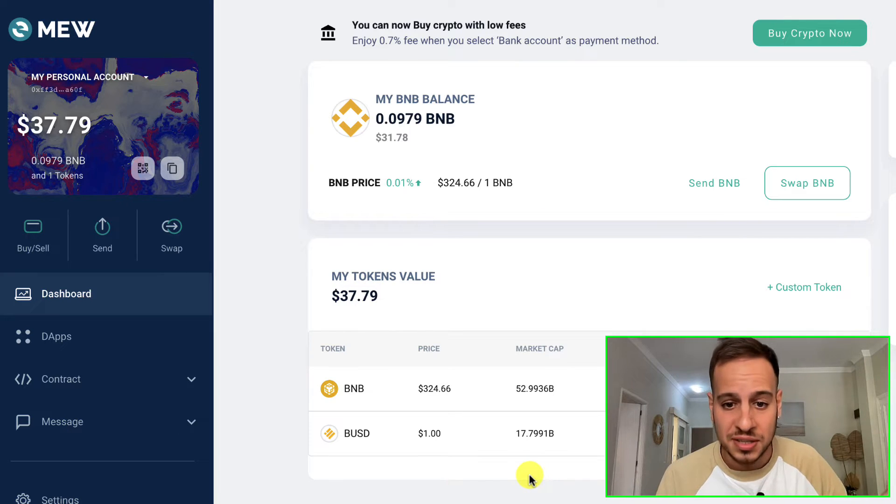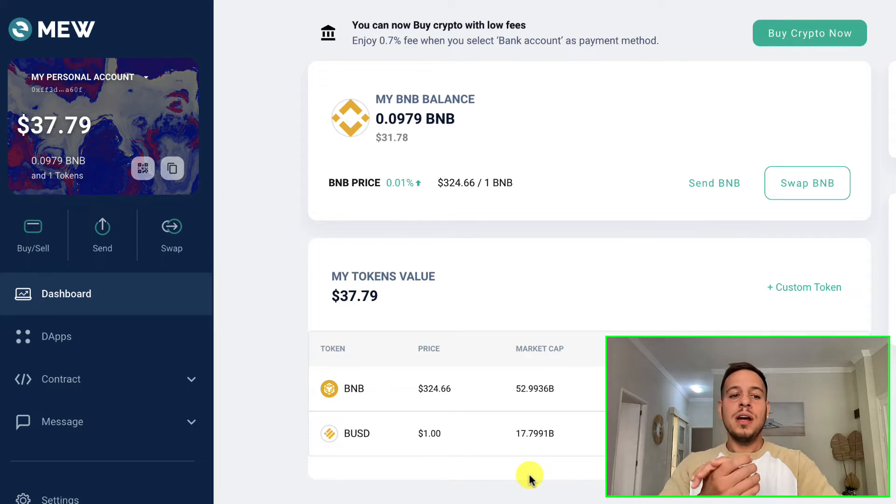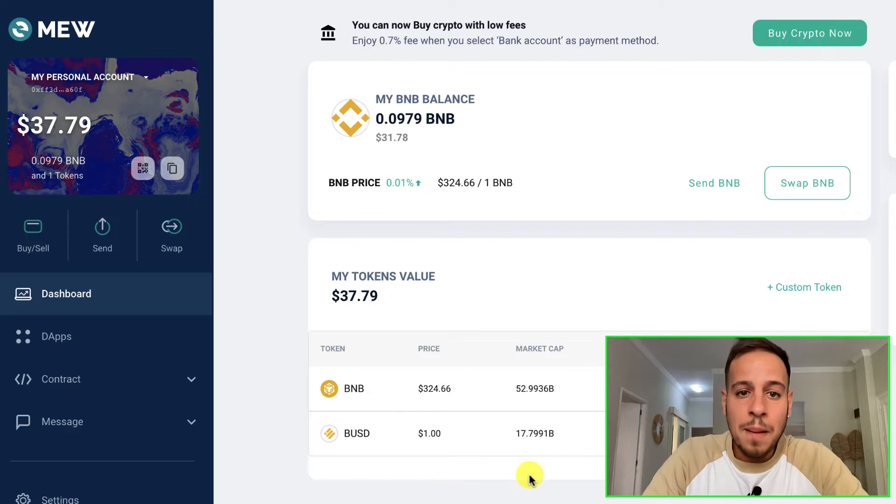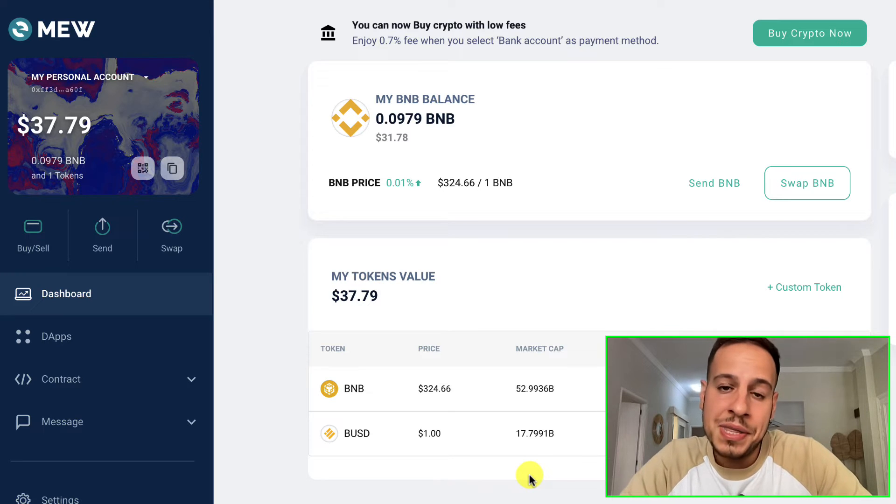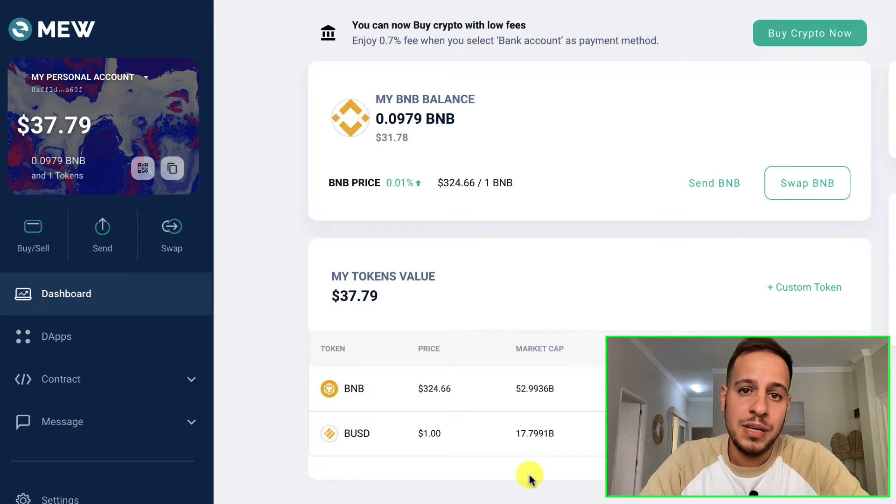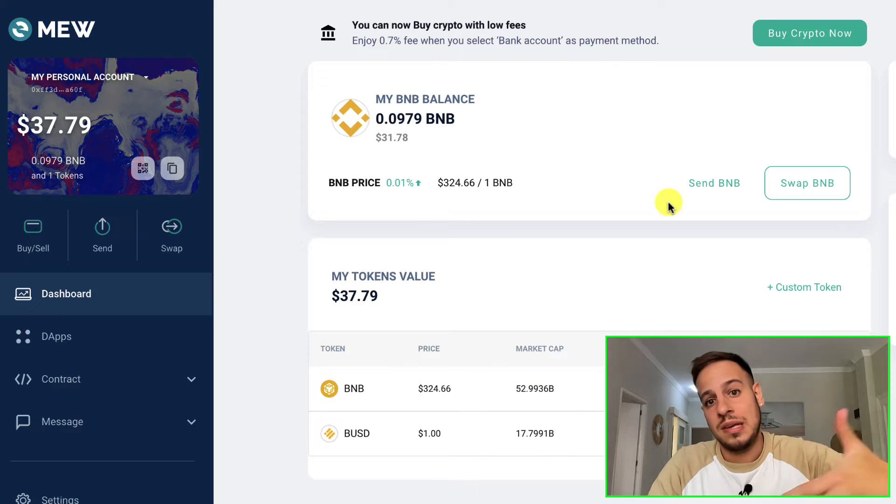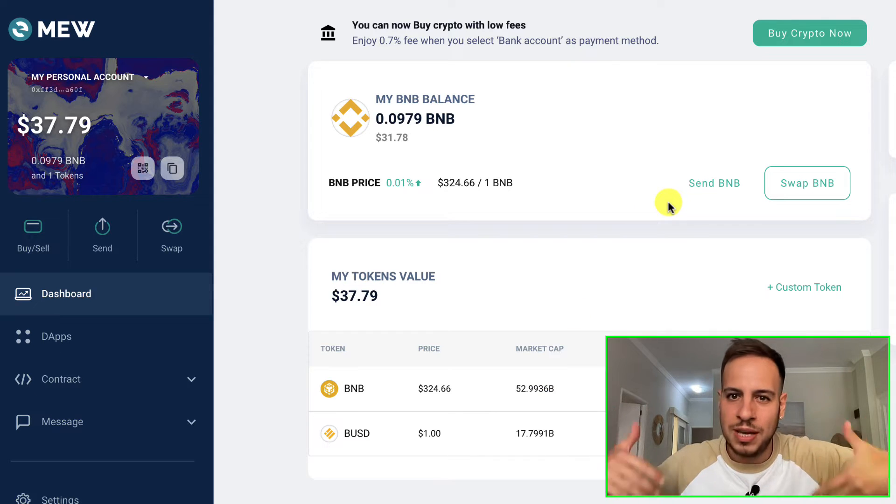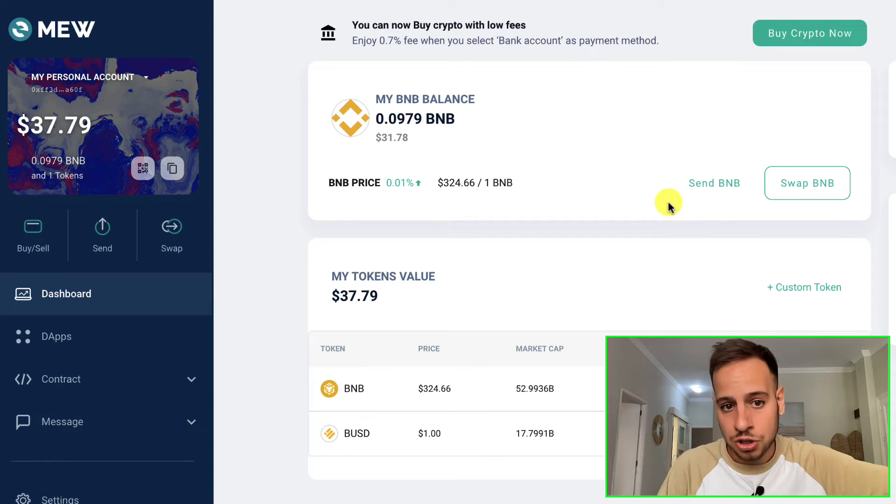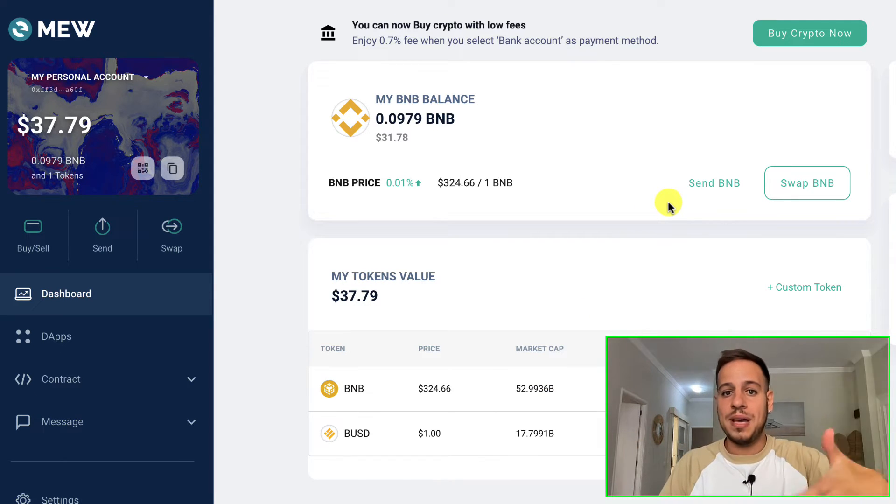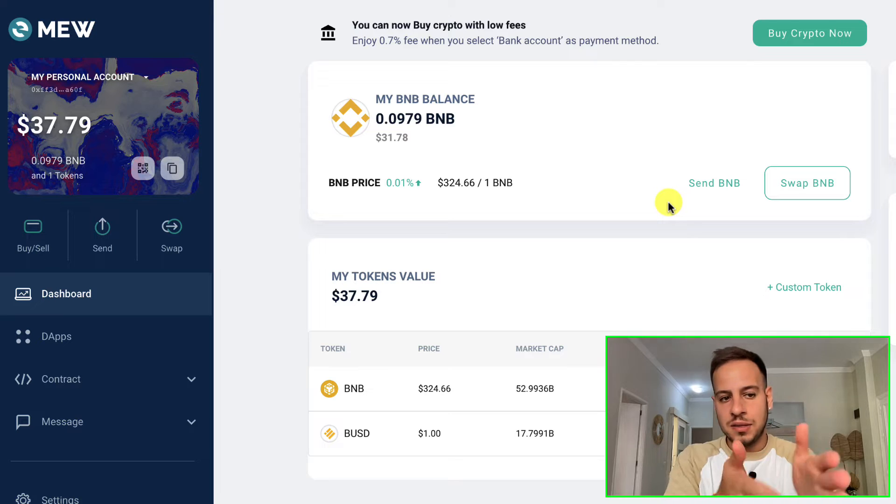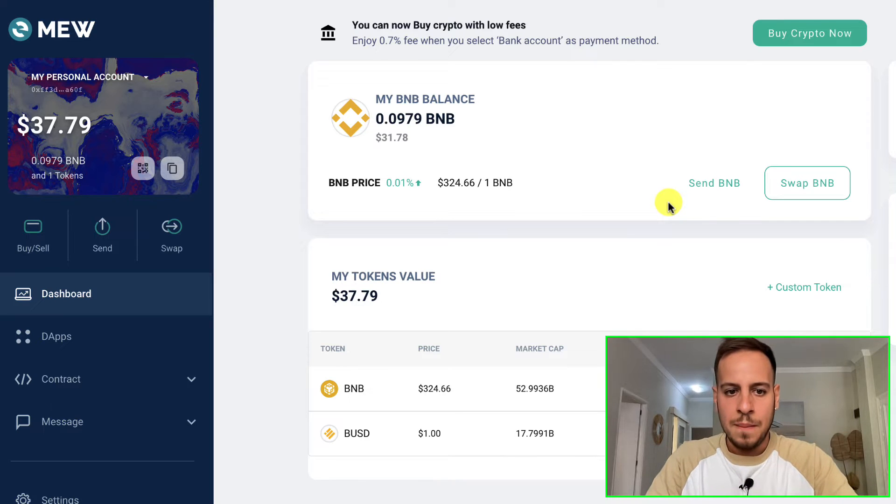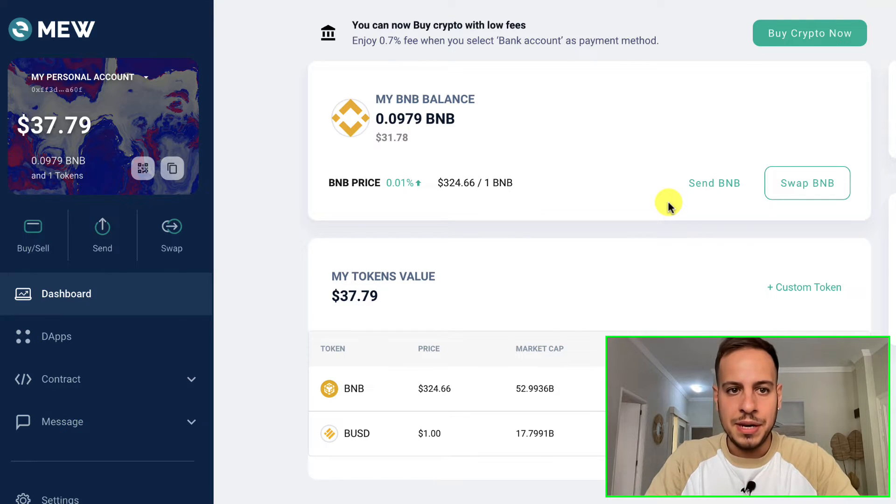I assume you already have a MetaMask wallet. You have to have MetaMask or a Ledger wallet or any custodial wallet in order to send transactions on the blockchain. Here I have a MetaMask wallet with some BNB funded. I'll need this BNB to pay the transaction fees so my transaction will be included in the block.